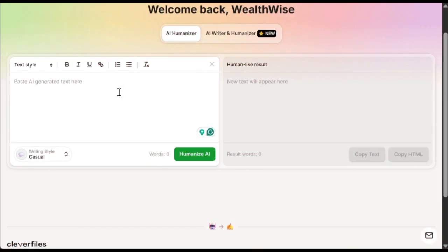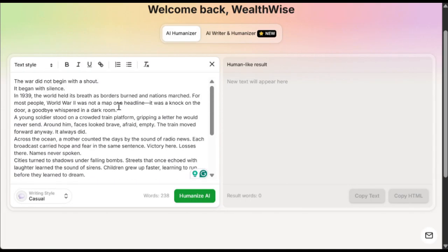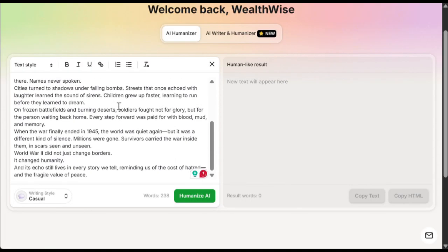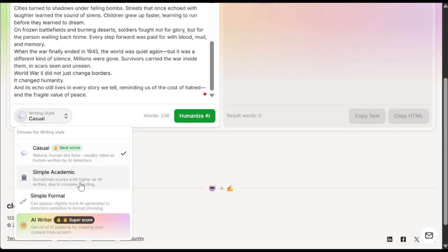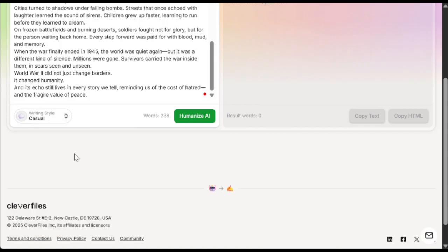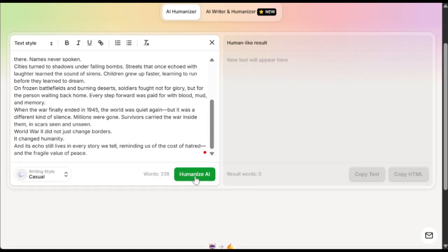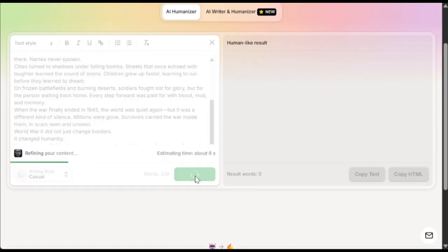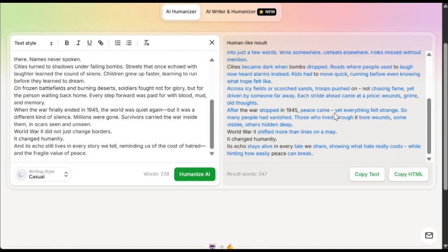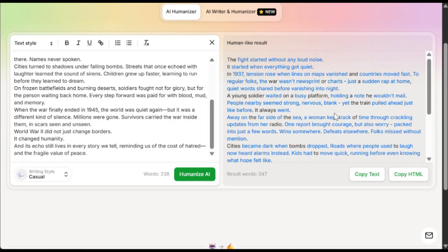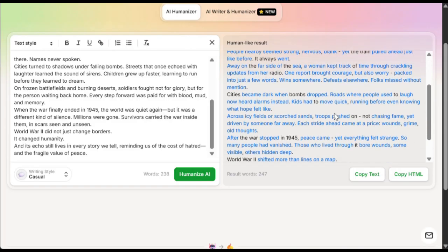Now let's head over to Clever AI Humanizer. I'll paste the text here. You can also change the writing style from this section — there are a few different options available. I'll keep it on default for now and then click on Humanize. It doesn't take much time to generate. And here it is — the tool has humanized the text and made it sound more natural and interesting, which is amazing.